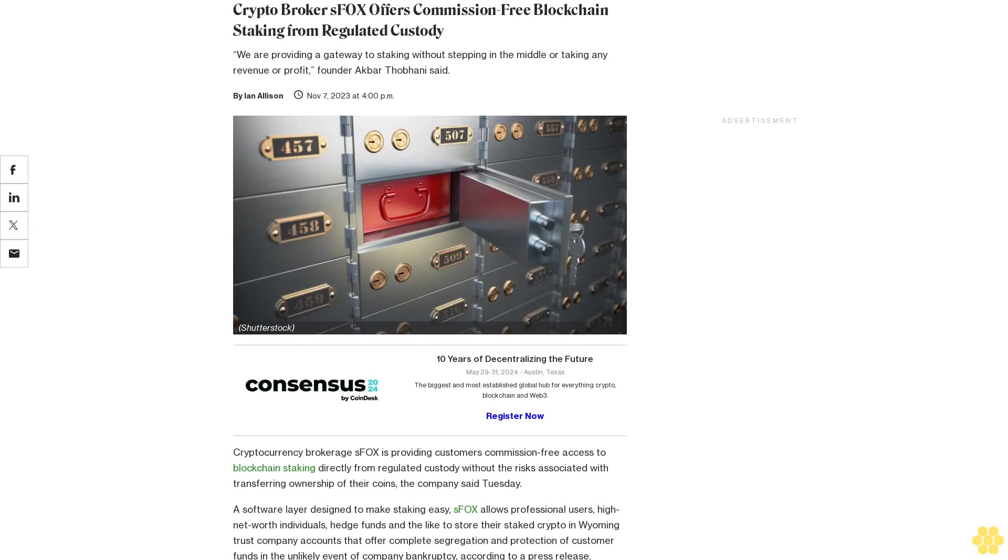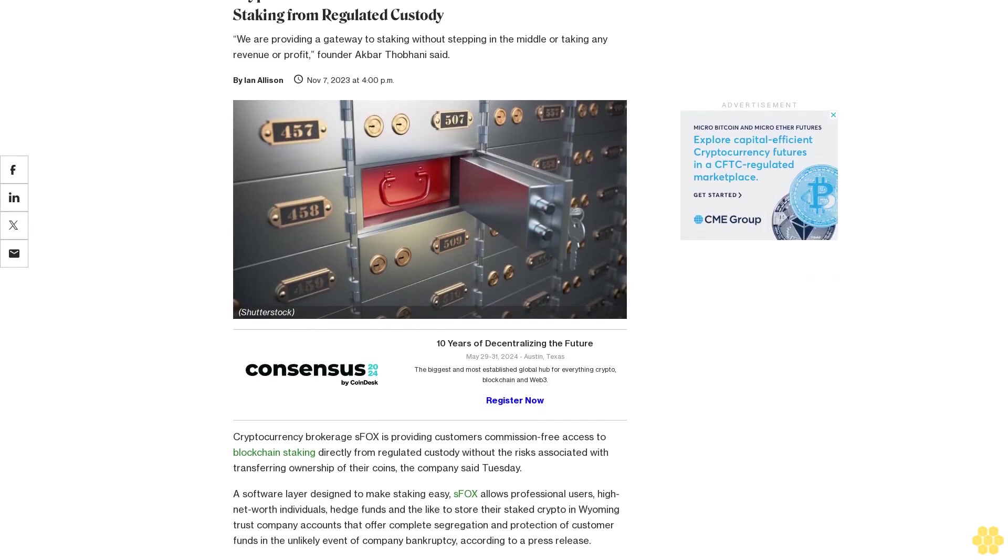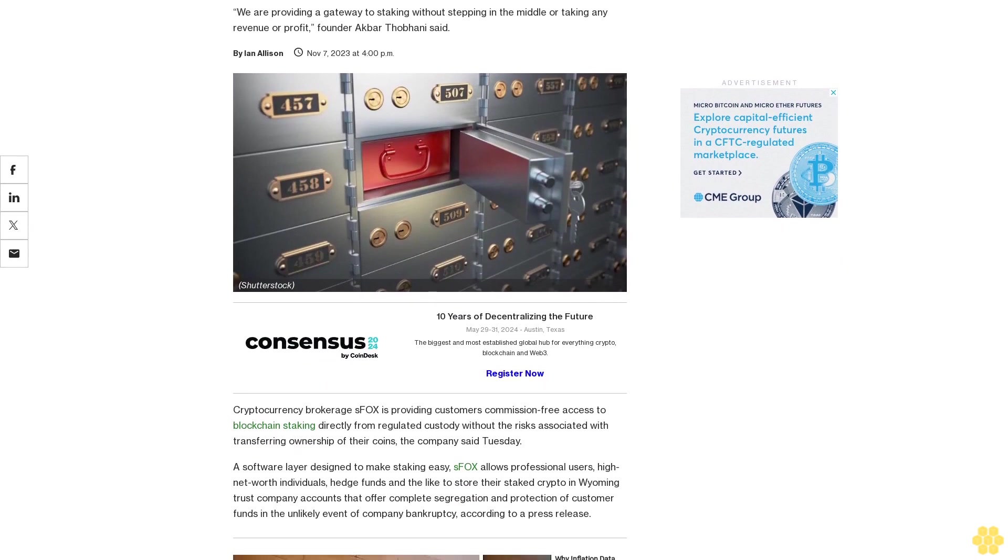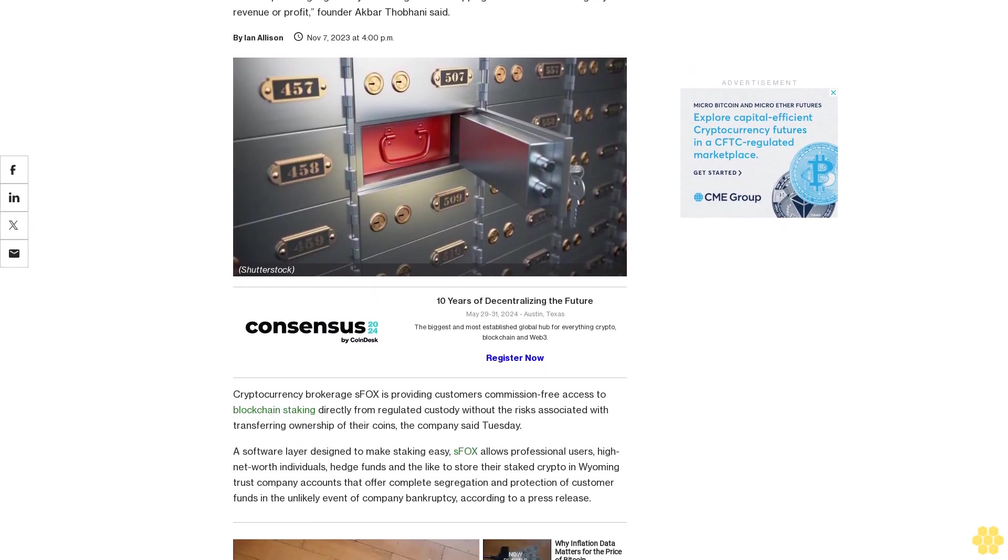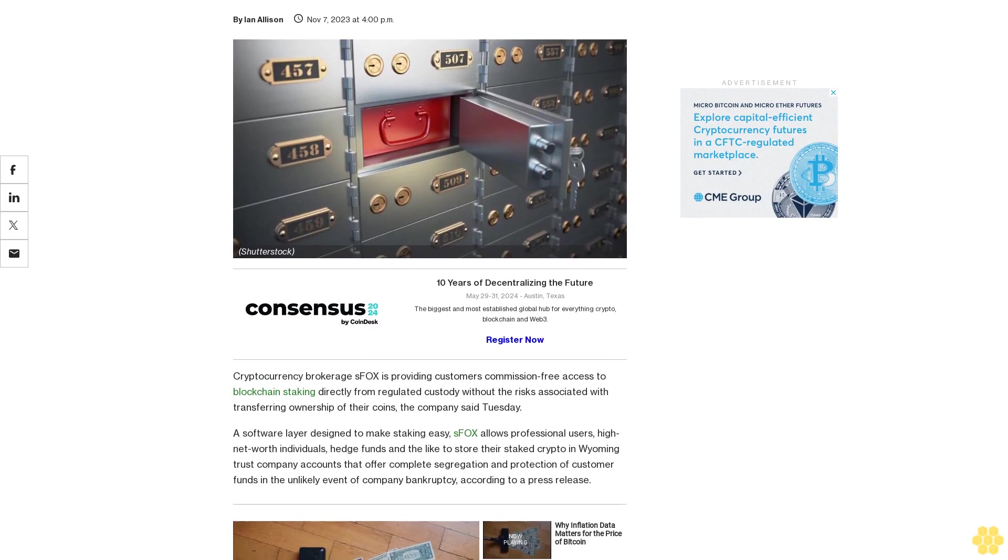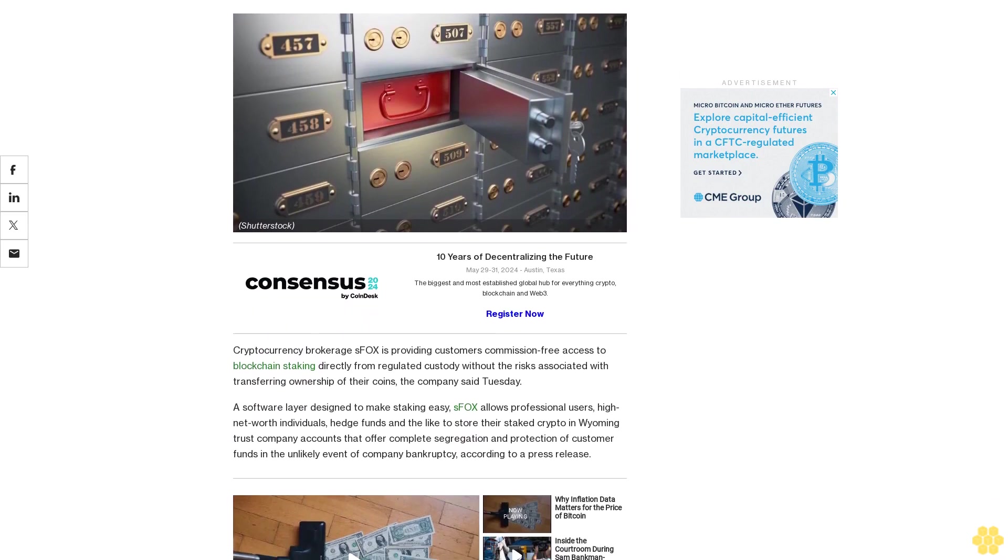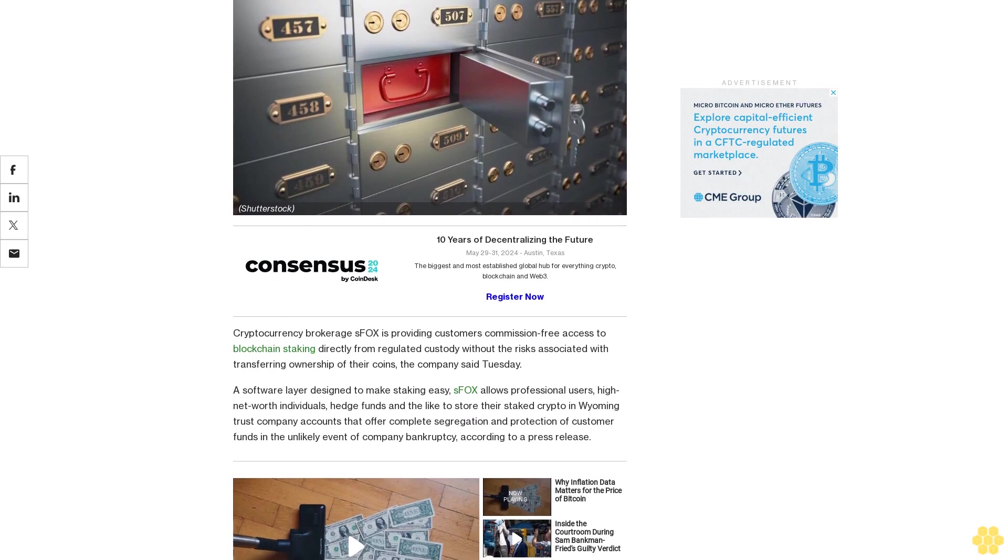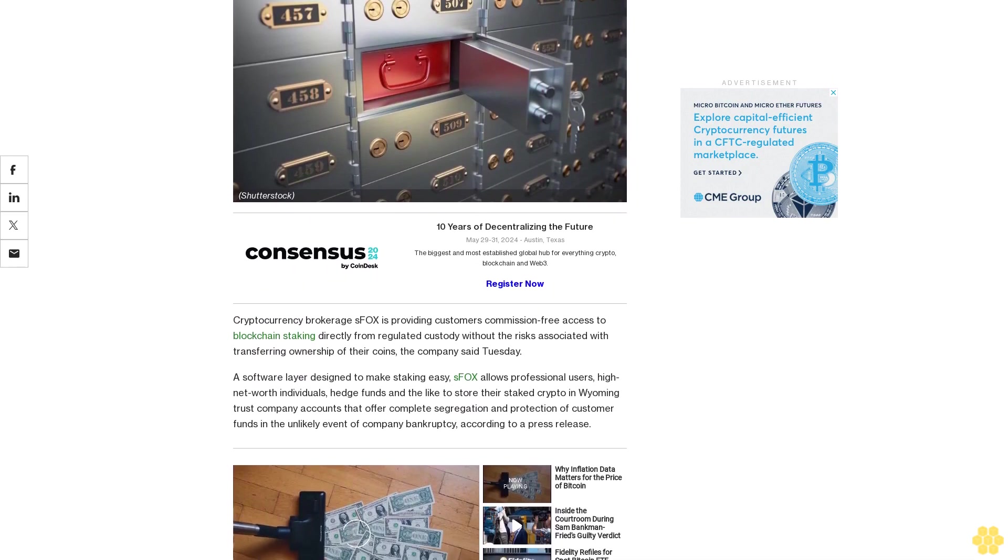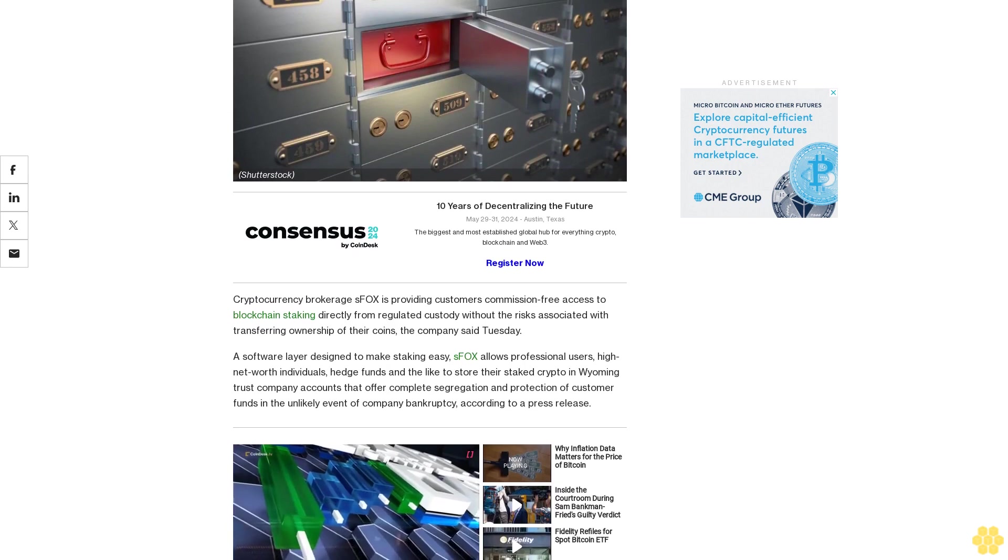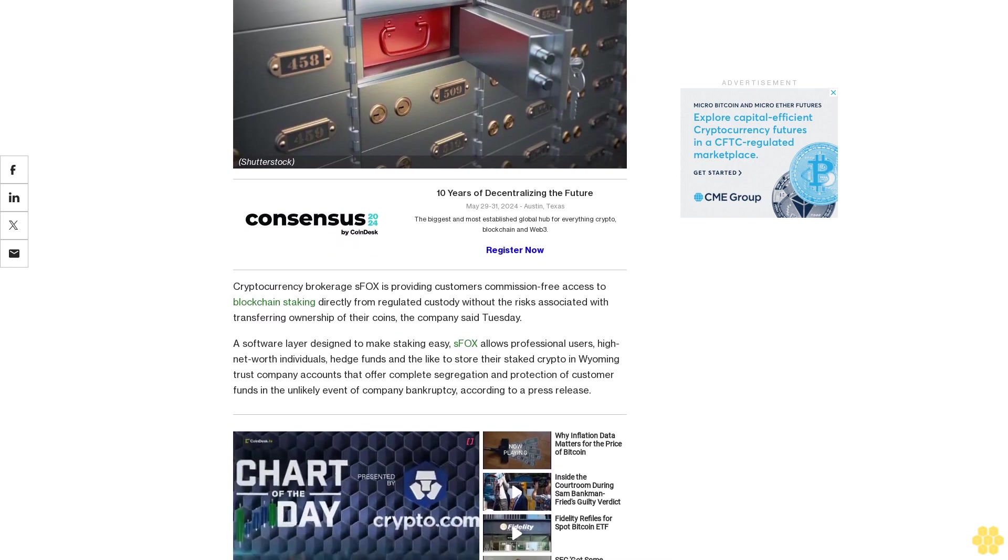Crypto broker SFOX offers commission-free blockchain staking from regulated custody. We are providing a gateway to staking without stepping in the middle or taking any revenue or profit, founder Akbar Thapani said. Cryptocurrency brokerage SFOX is providing customers commission-free access to blockchain staking directly from regulated custody without the risks associated with transferring ownership of their coins, the company said Tuesday.